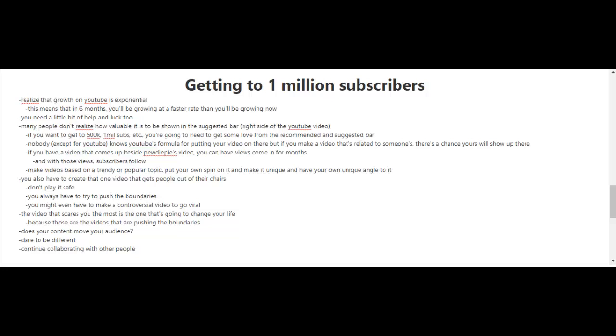Because it's those types of videos that are pushing the boundaries. And you have to ask yourself as well, does your content move your audience? So don't be afraid and dare to be different.